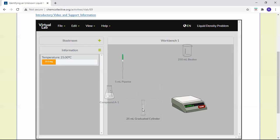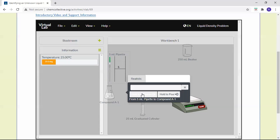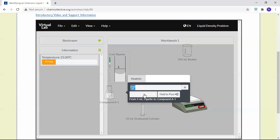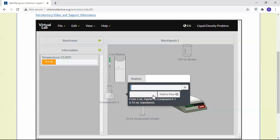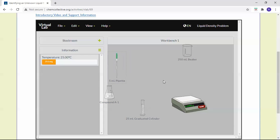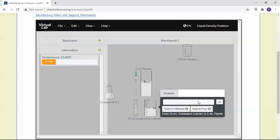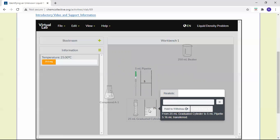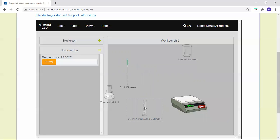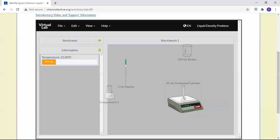Finally, we do 25 milliliters. Take the 5 milliliter pipette, withdraw 5 milliliters, making sure the minimum of the meniscus is at the calibration mark. Pour it into the graduated cylinder. Now you can see we have 25 milliliters. Go record the mass — that's the mass of the solution and the graduated cylinder. Subtract the mass of the empty graduated cylinder.